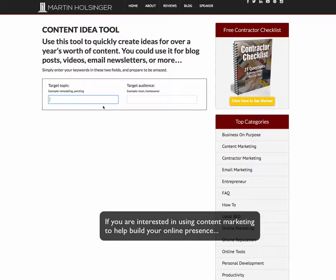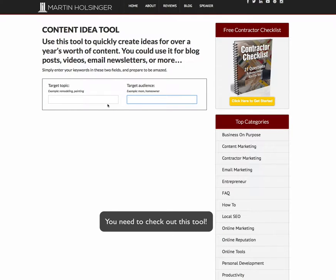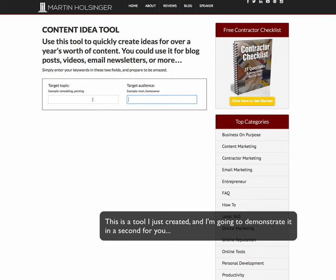If you are interested in using content marketing to help build your online presence and get found by the right customers, you need to check out this tool. This is a tool I just created and I'm going to demonstrate it here in a second for you.